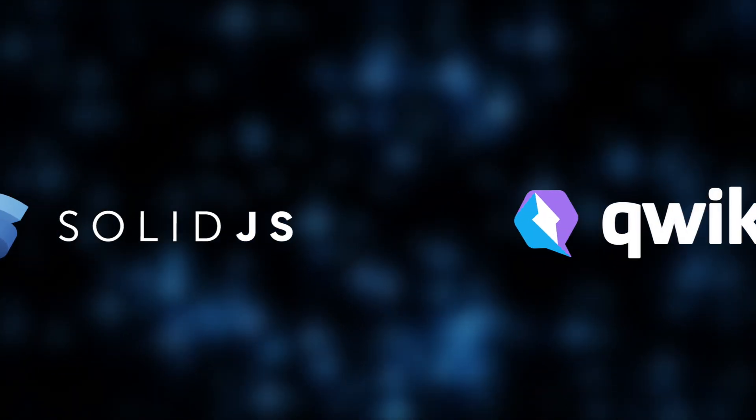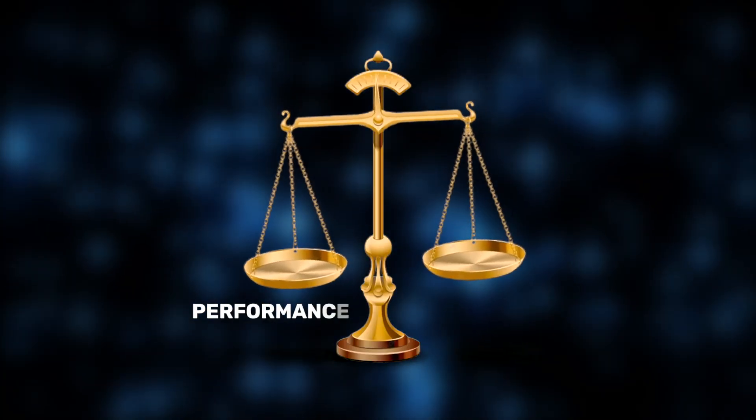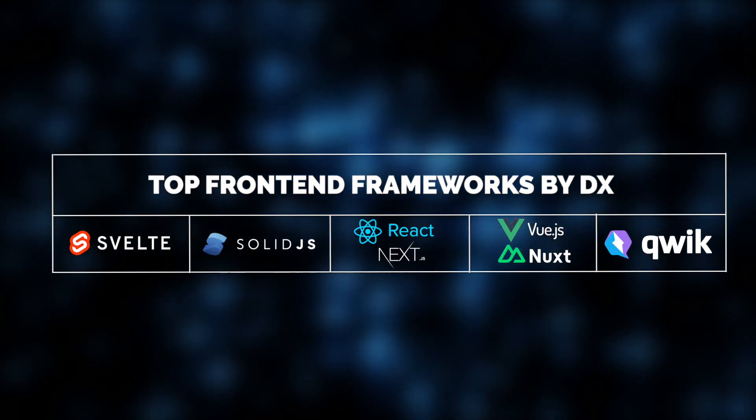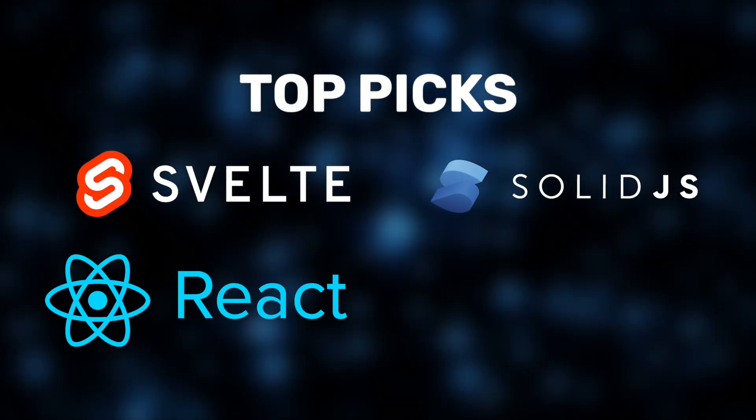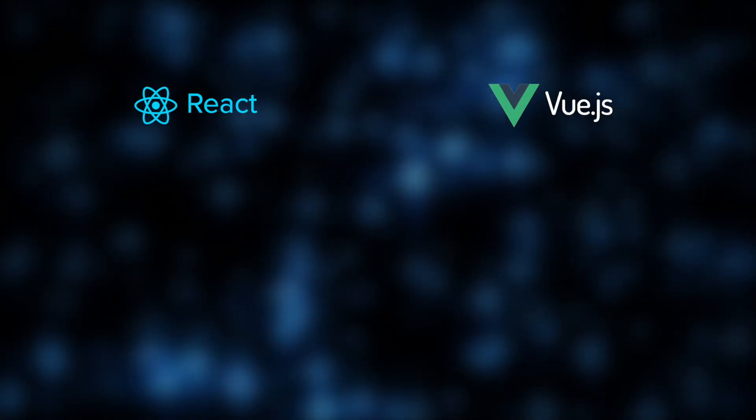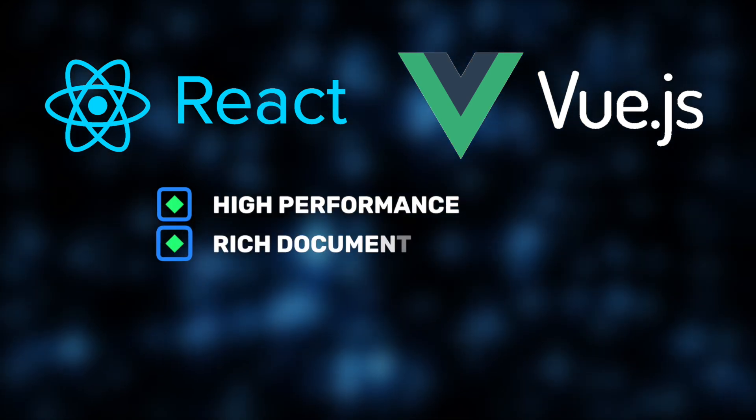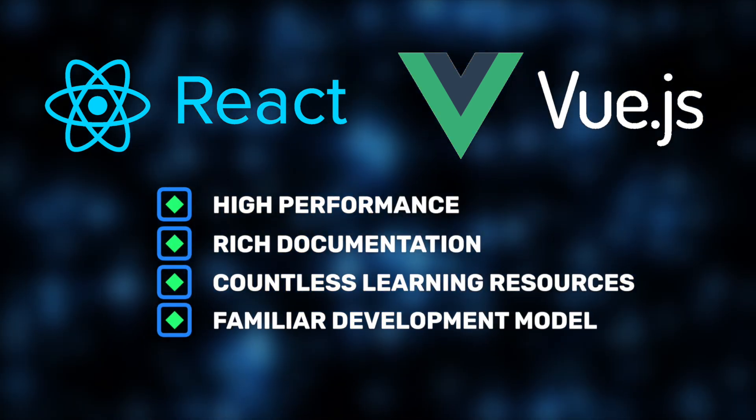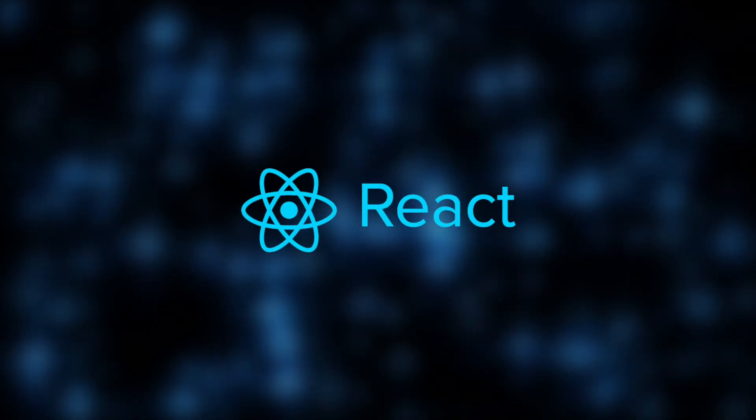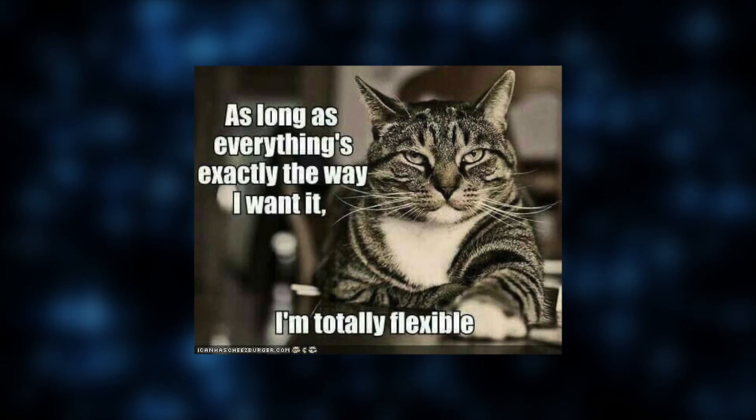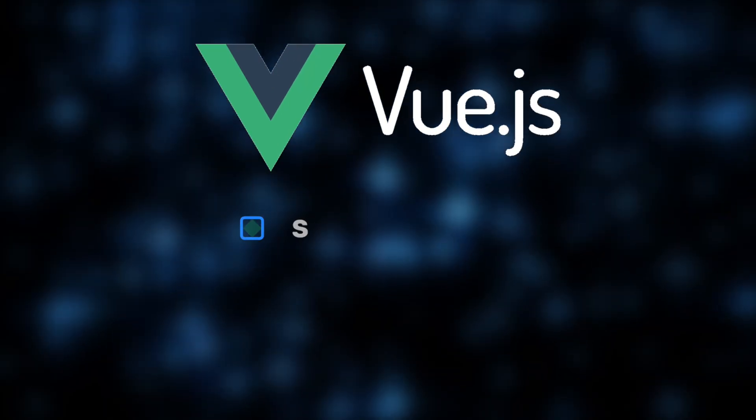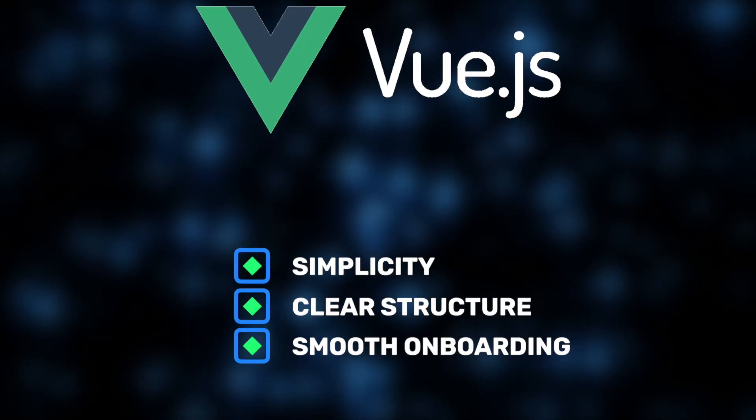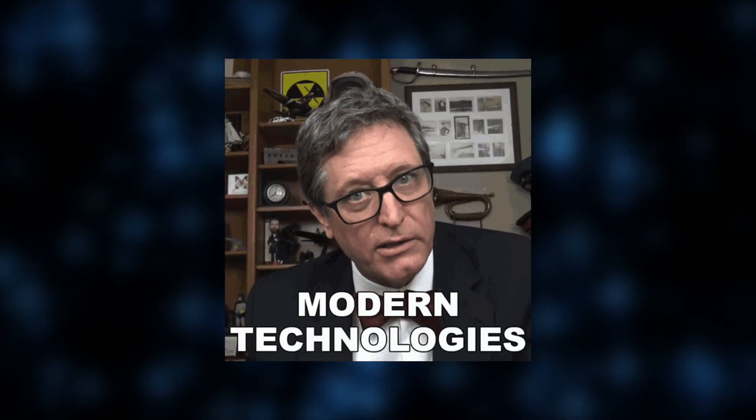Meanwhile, SolidJS and Quick are DX rising stars, gaining fast thanks to their balance of performance and innovation. Yet, if you're looking for a minimal developer learning curve, our top picks alongside Svelte and SolidJS would be React and Vue.js. They both have huge ecosystems, rich documentation, countless learning resources, and a familiar development model for most front-end engineers. React offers flexibility with a huge range of libraries and tools, while Vue is praised for its simplicity, clear structure, and smooth onboarding, especially for developers new to modern frameworks.